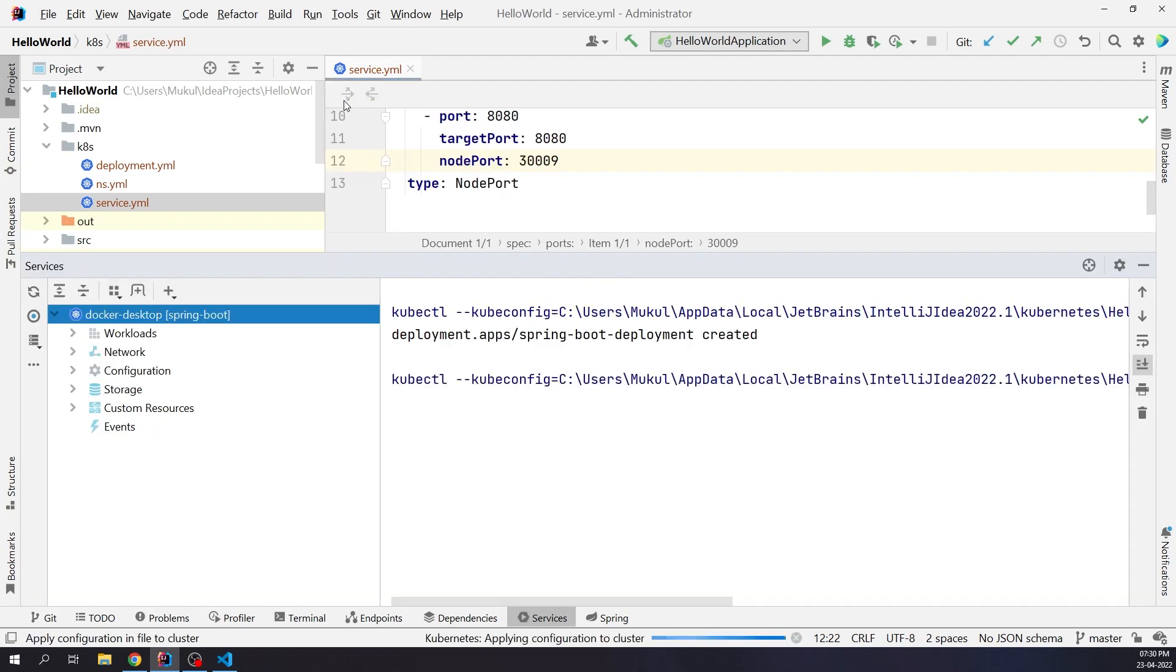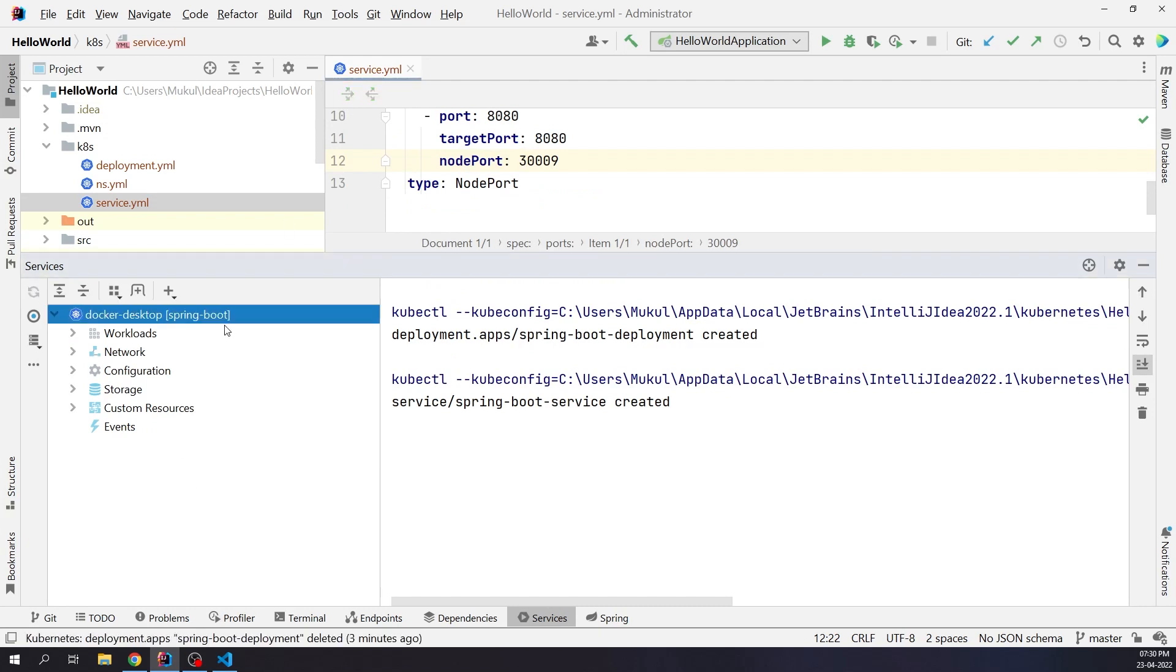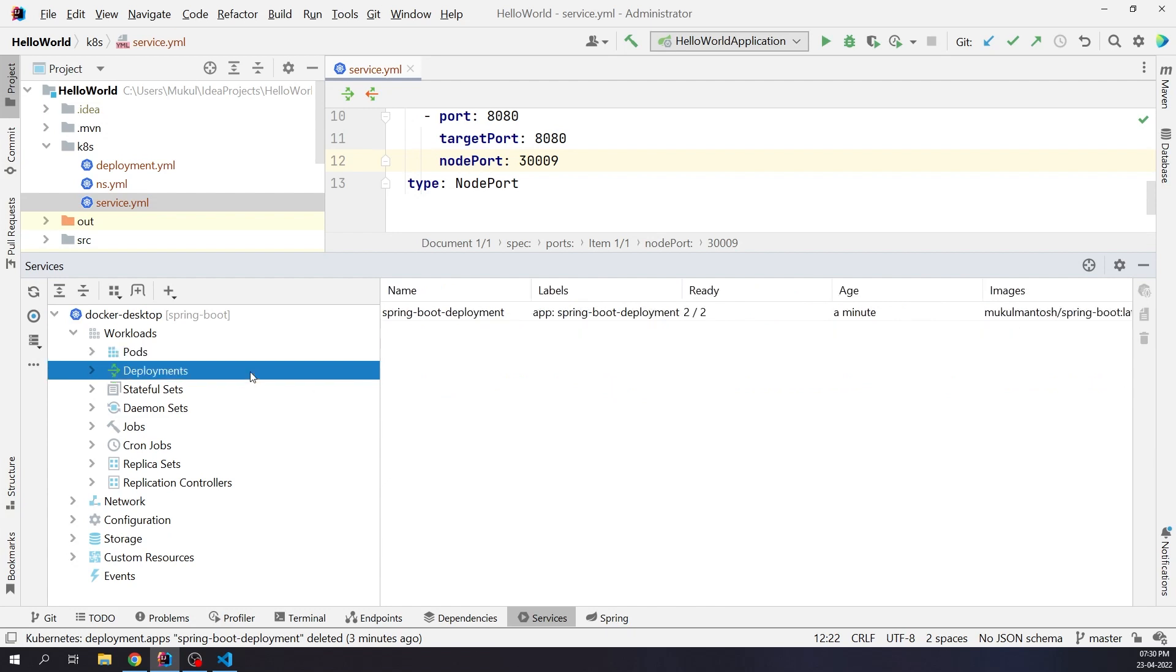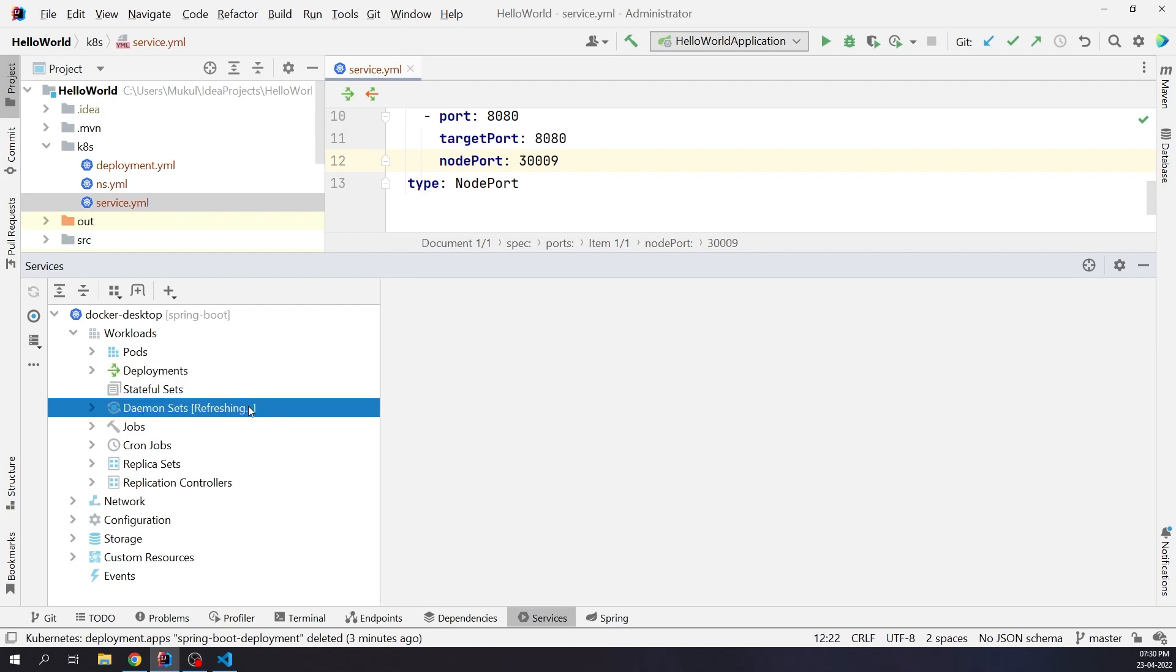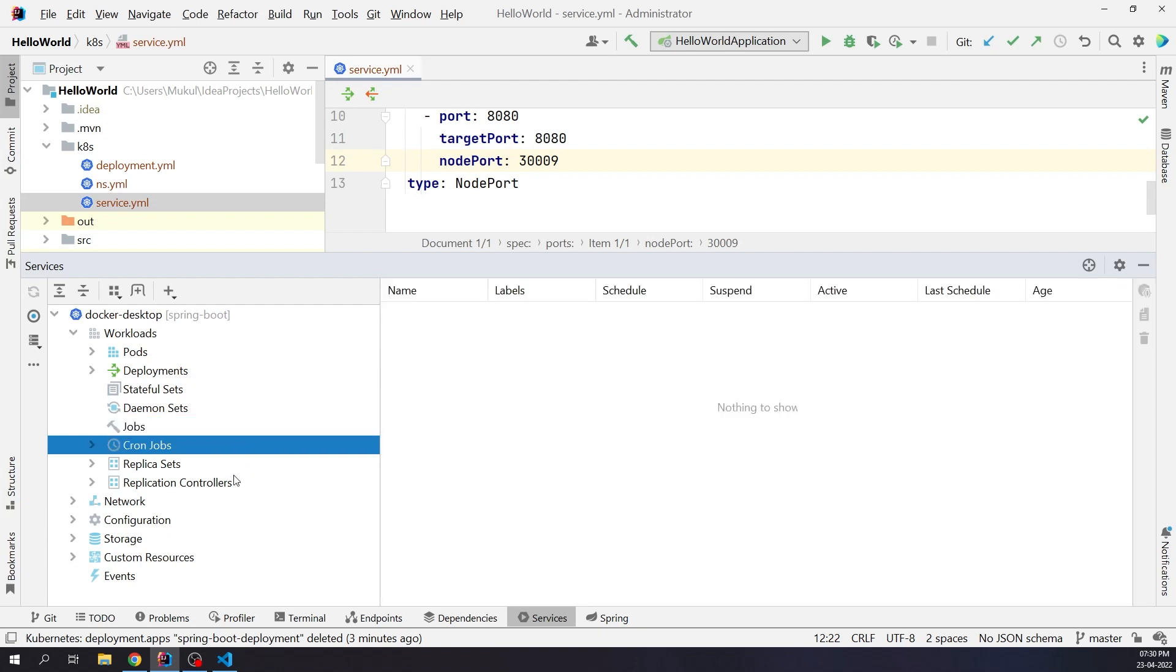Now we will create our service. Our service is now created. Let me refresh. I expand Workloads and click on Pods. You can see there are two pods running. There are lots of things you can check like stateful sets, daemon sets, or even if you are running periodic jobs like cronjobs.